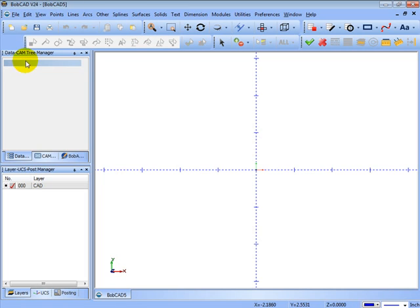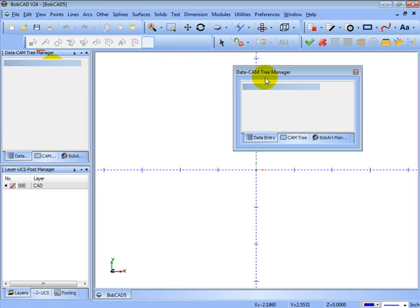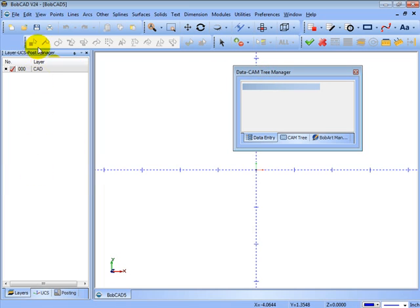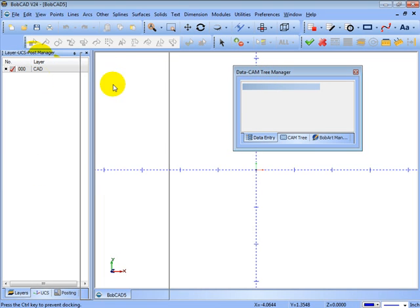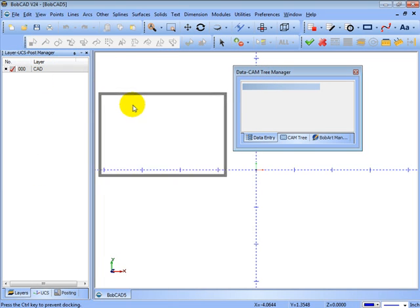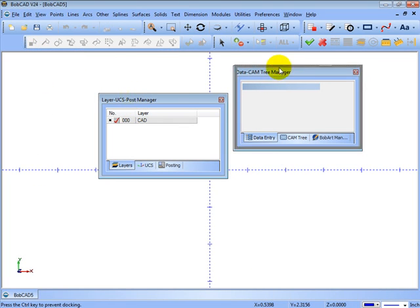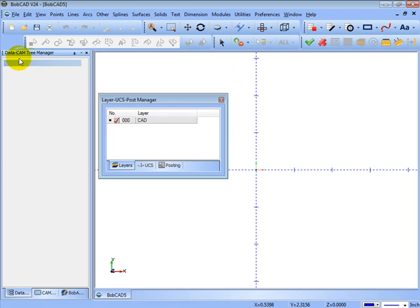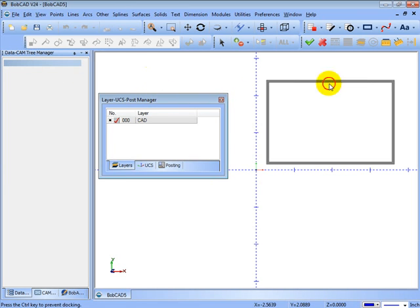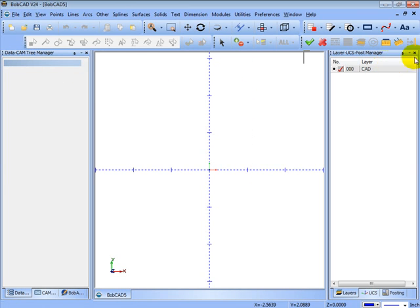Now the same is also true for the data cam tree manager and the layer UCS post manager. You can drag these anywhere on the screen and dock them on either side of the screen, or close them.